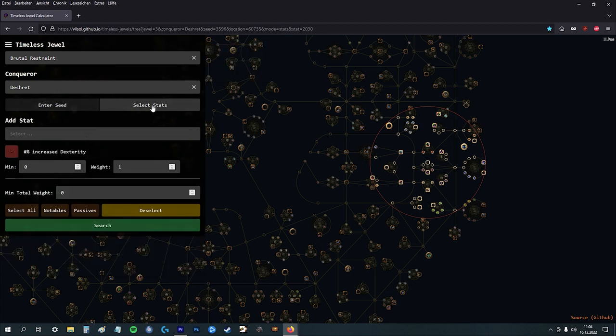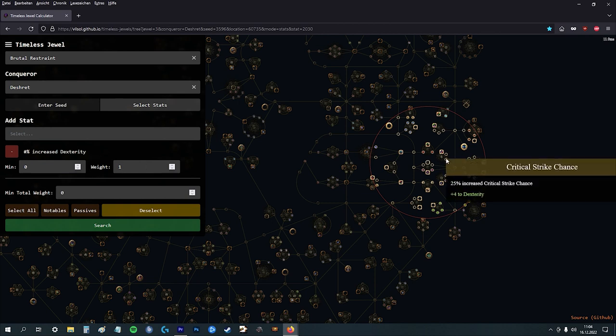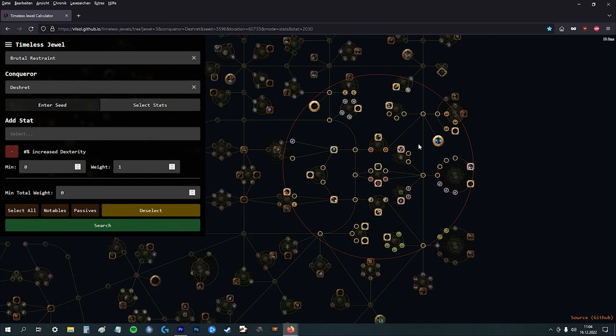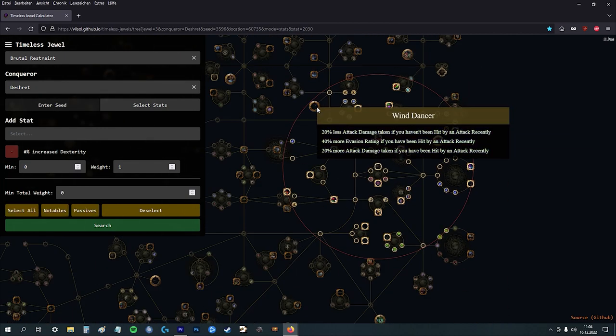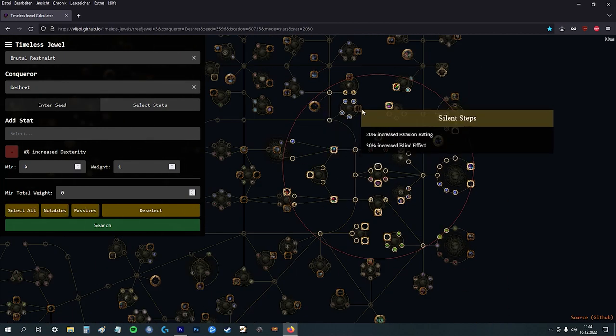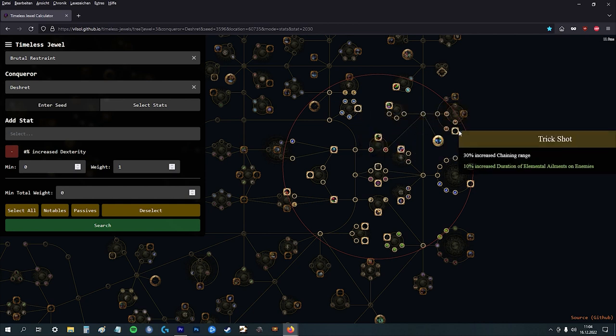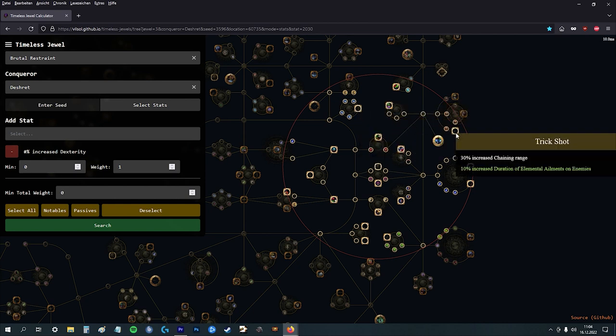Here you can select the stats. So I'm putting in the increased dex stat, and then you can pick here which nodes you want. You can just click it or undo it. I don't need this one, and I don't need this one.